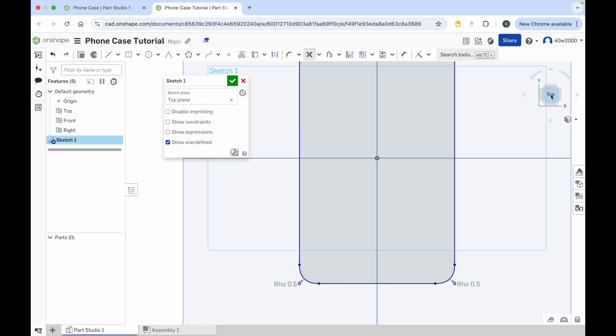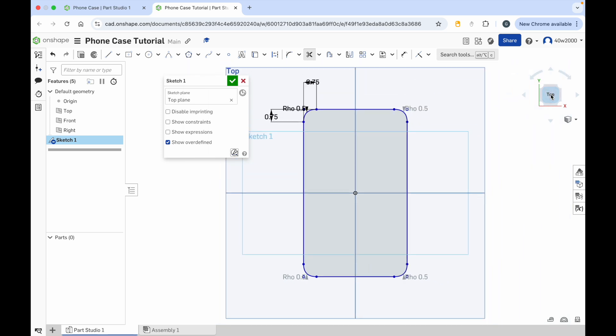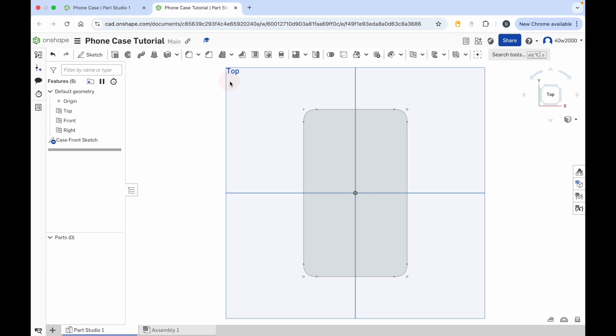Now we can click on the top of the view cube. You can see we've got a nice rounded rectangle that we can use for the shape of our phone case. Let's give that a name — we'll call it case front sketch. Then click the green check mark.